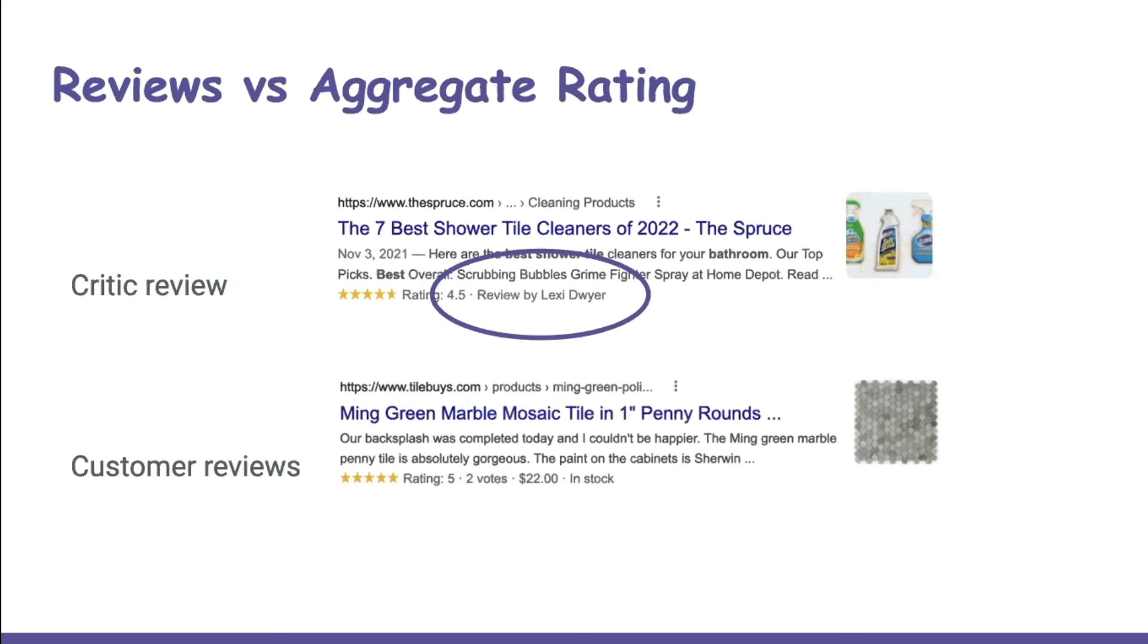The risk of using the review field is that Google may show the reviewer's name and only show their rating instead of the aggregate of all of the reviews for that product.